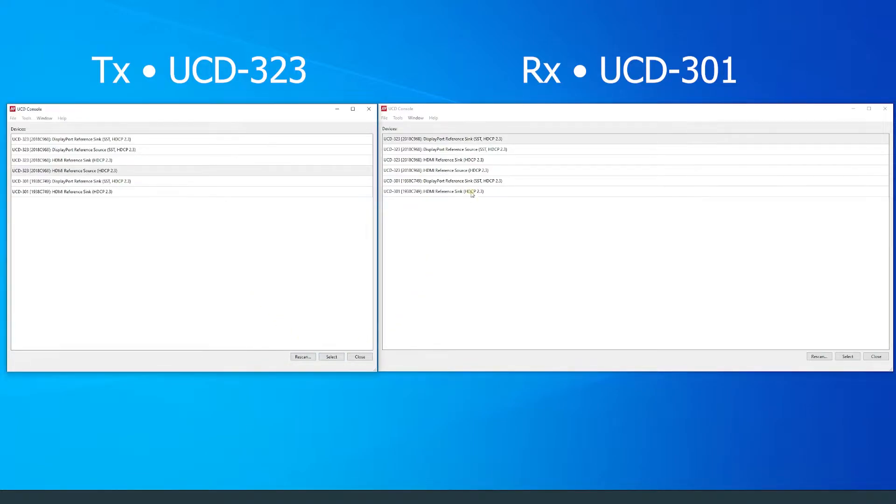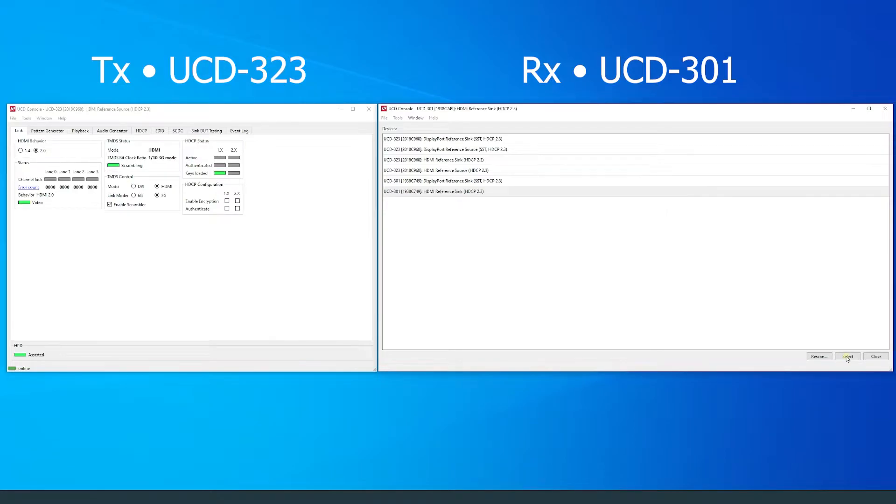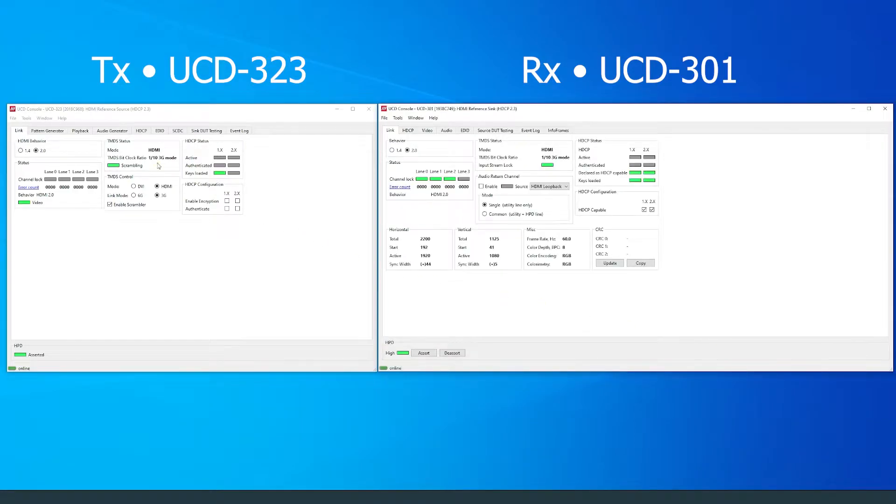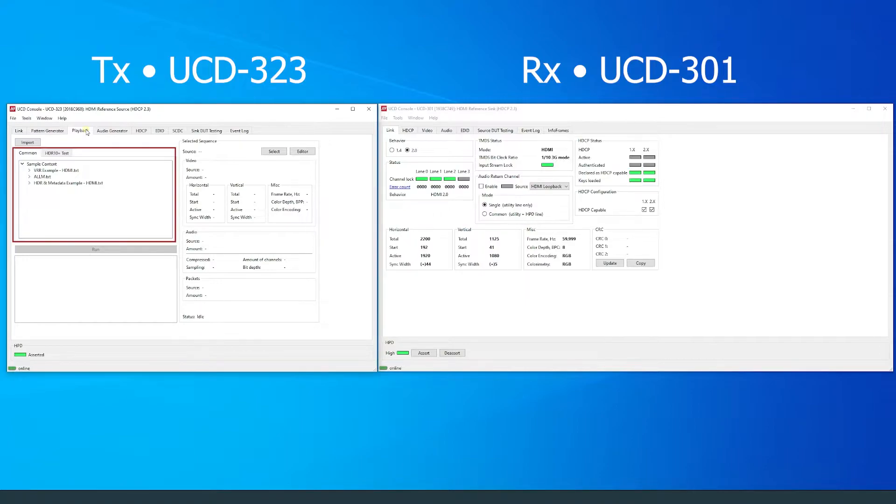The playback tab can be found on the TX side of UCD console. The predefined scenarios are contained in playlists that can be opened with the drop-down list.